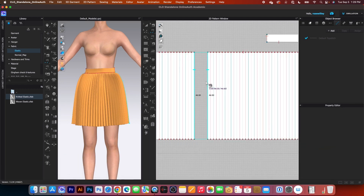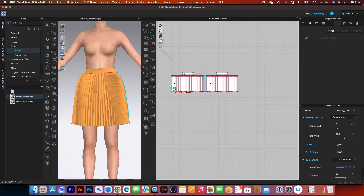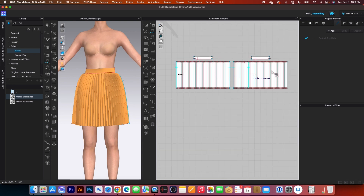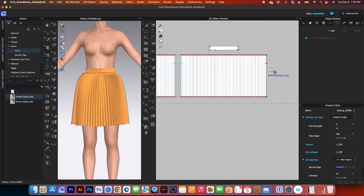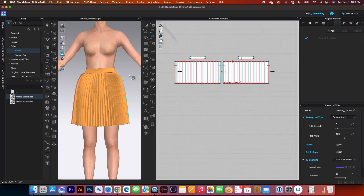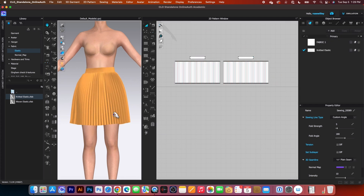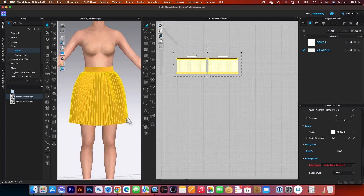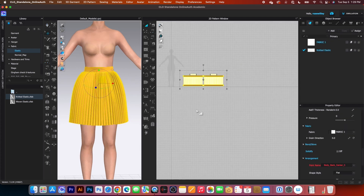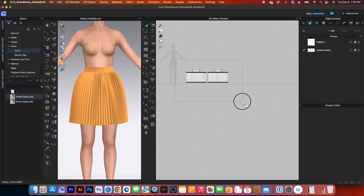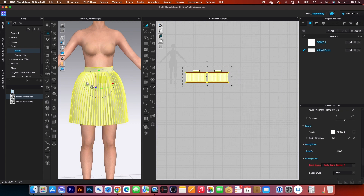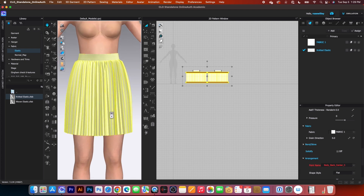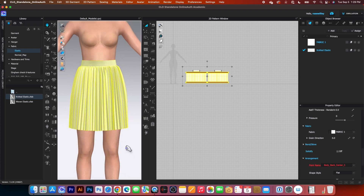Then I'm going to click right over here and zoom in closer, click right here. Now I'm going to simulate once again to see the effects. Next, I'm going to stop the simulation and I want to select and strengthen the pattern and simulate once again to see the effects of the skirt itself.